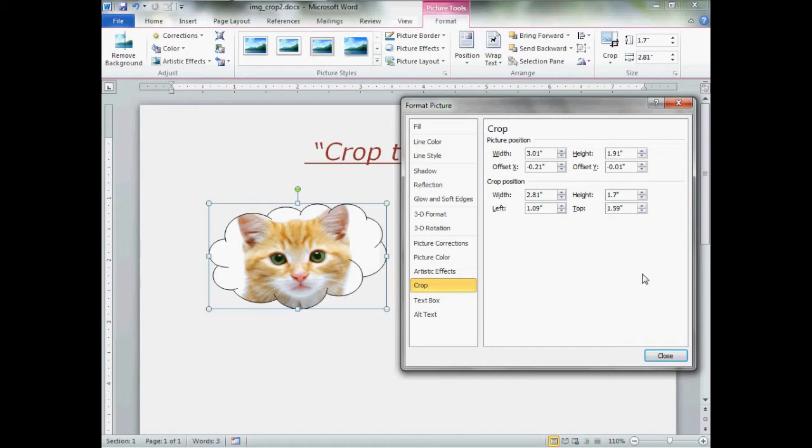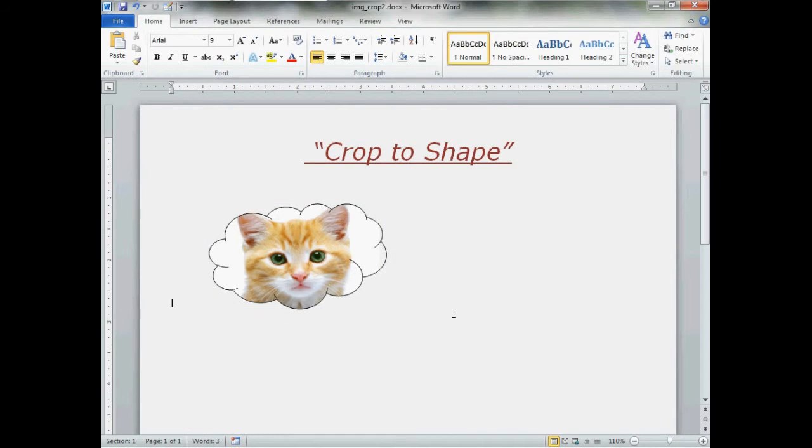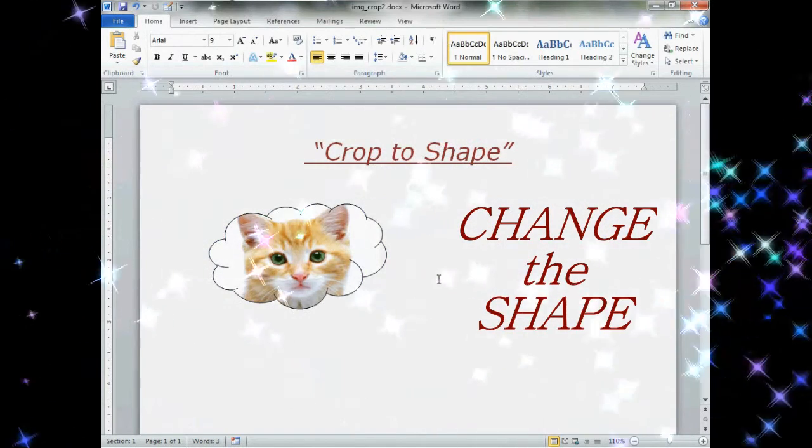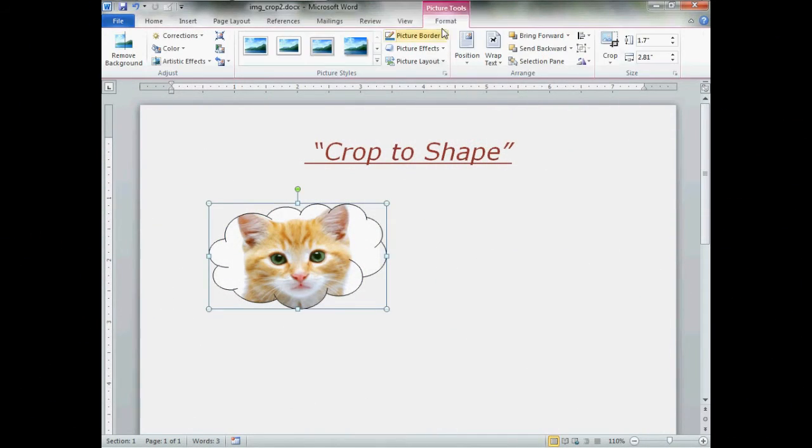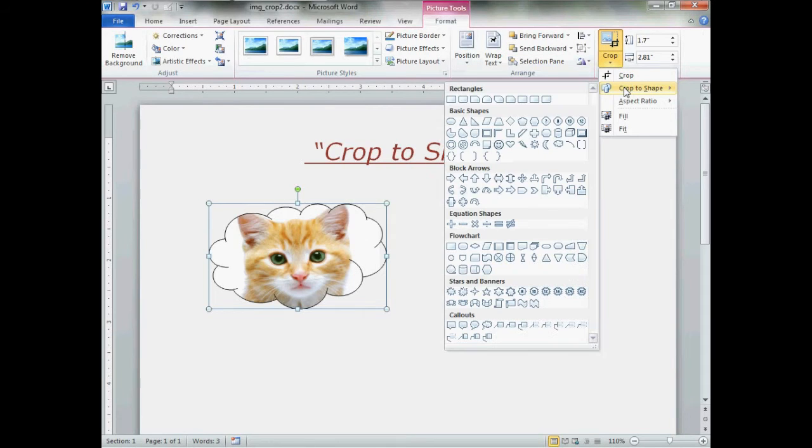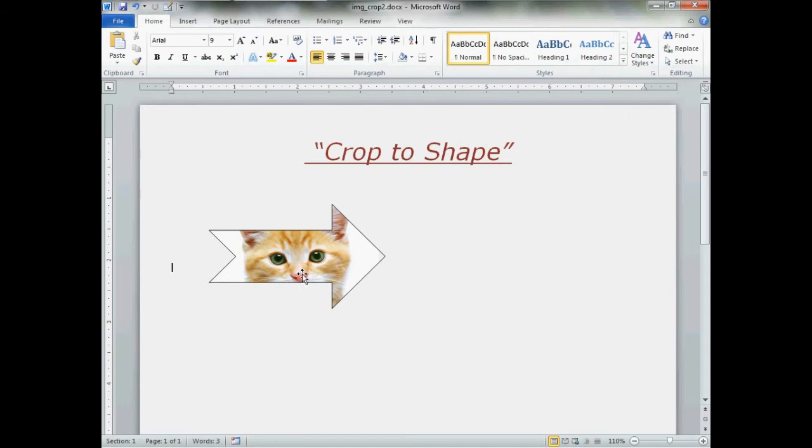And, to tell you the truth, that is about it. Click close. That is the crop to shape feature. It is really easy to use. Oh, what if you want to change your shape? You change your mind. Not a problem. Left click. Format. Go to the bottom box. Crop to shape. And, click another shape. Boom. There's kitty and an arrow.